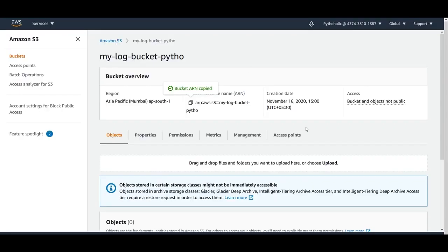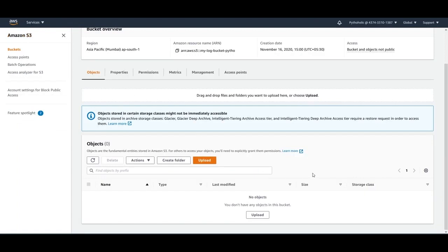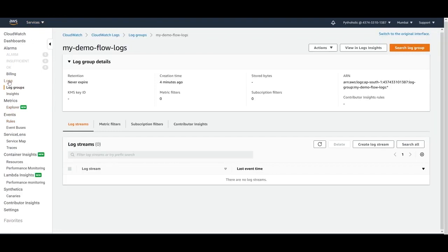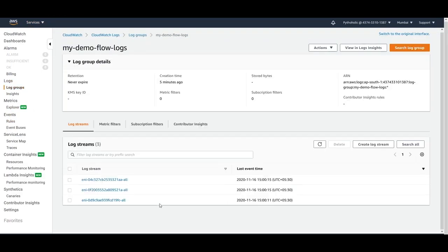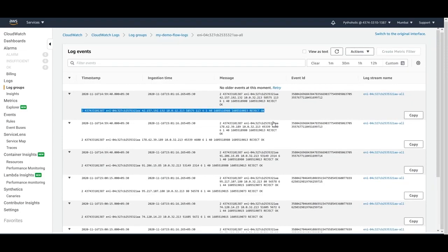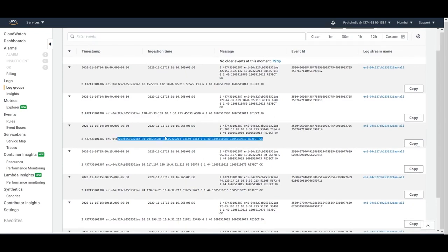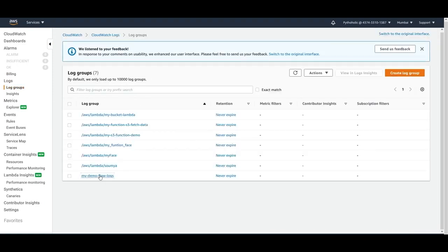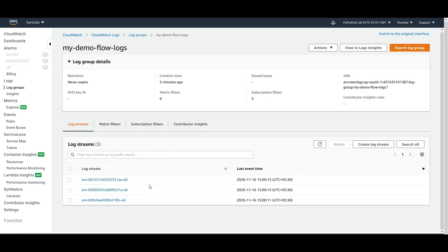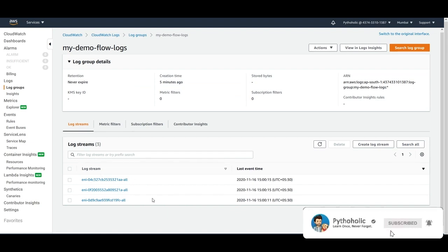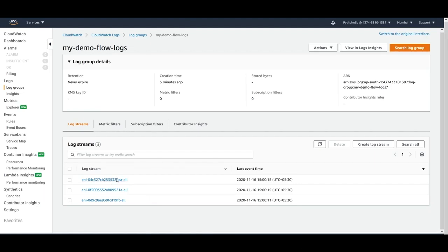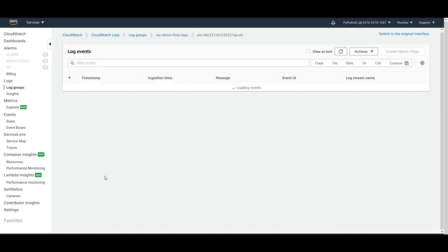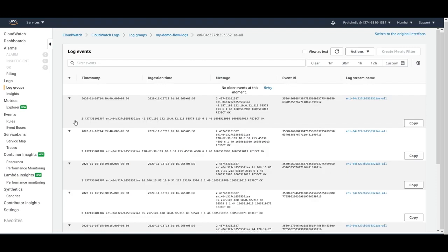We now have two flow logs created. The S3 bucket currently shows zero objects — within a few minutes or seconds you'll start receiving logs. Going back to CloudWatch, navigate to log groups, click on the log group we created, and we've already started receiving logs. Log streams are collections of captured data per time interval — three streams have been created. Click on a log stream to view the events.